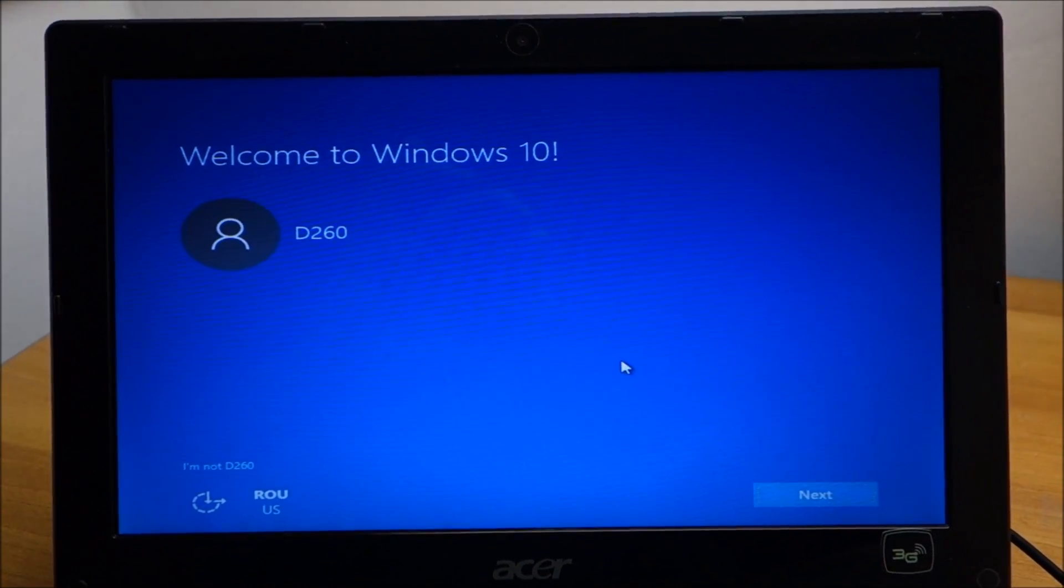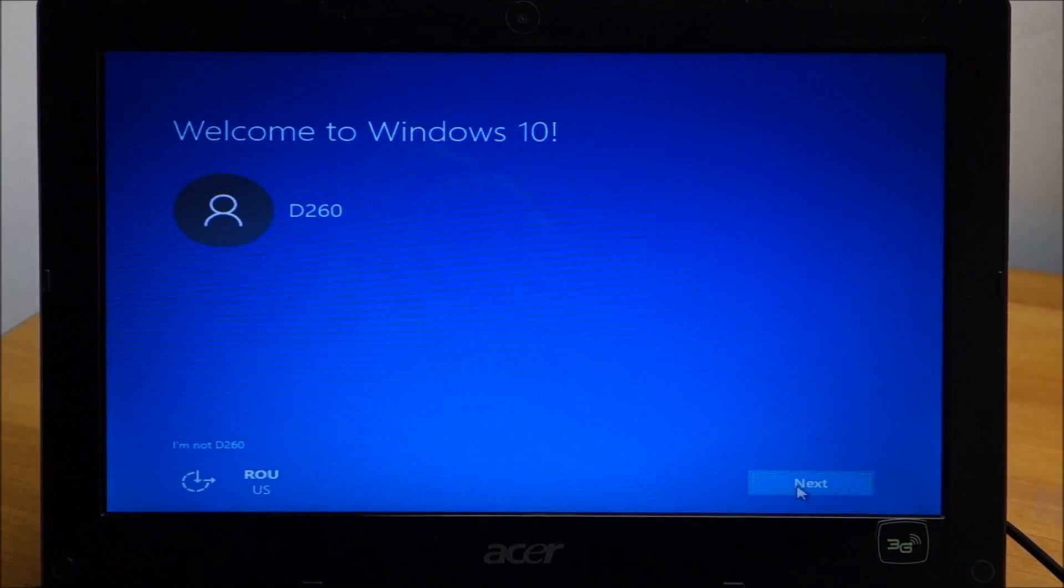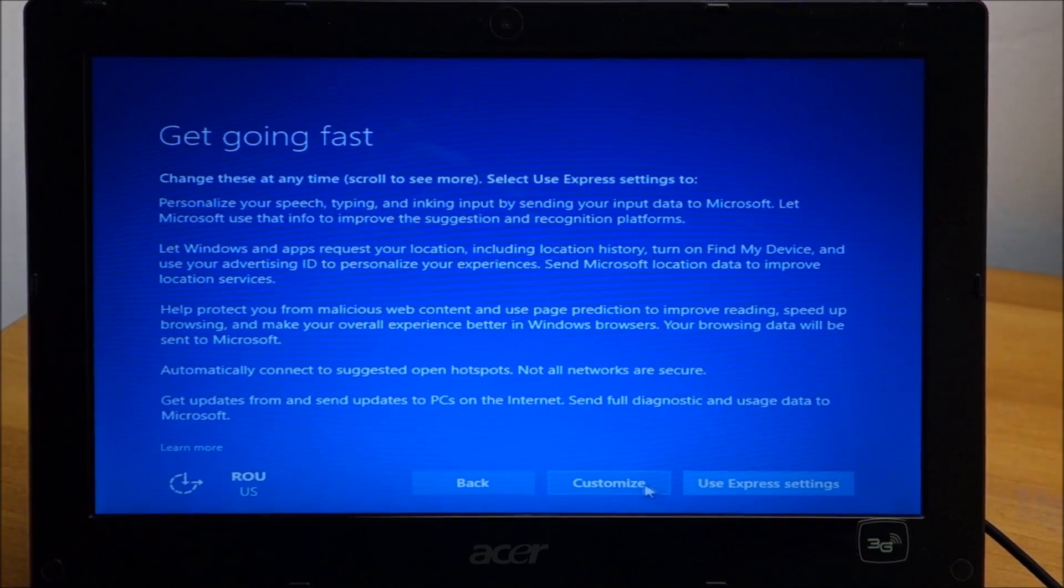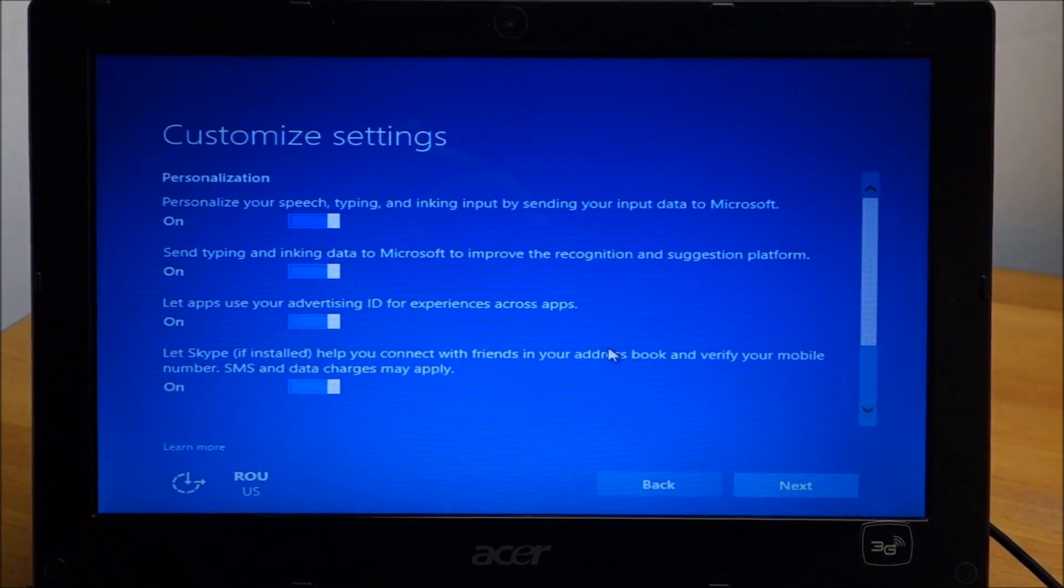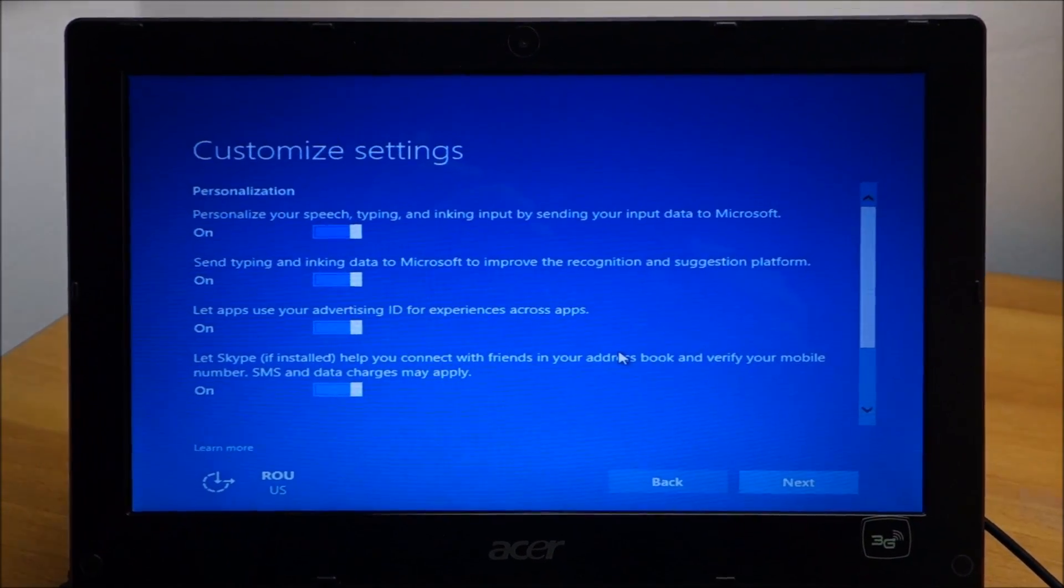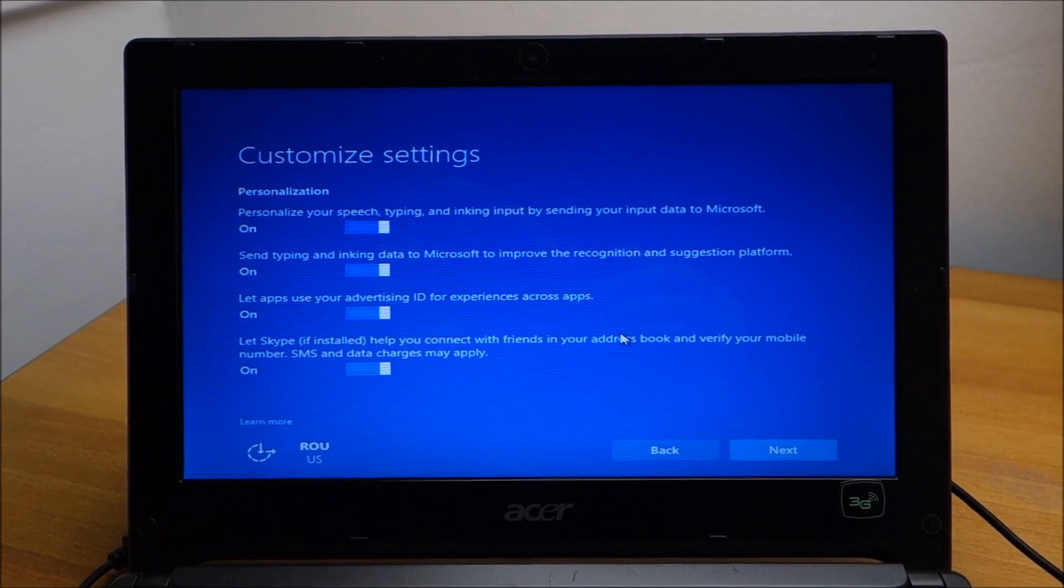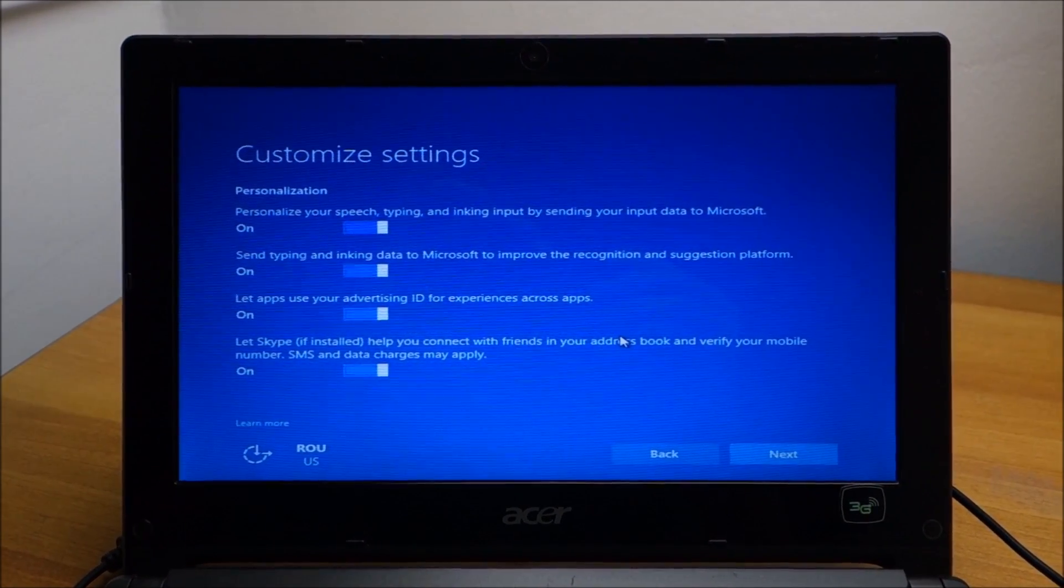Windows 10 finished installing. At this point I'm just going to make a few settings and then hopefully everything starts up just fine.